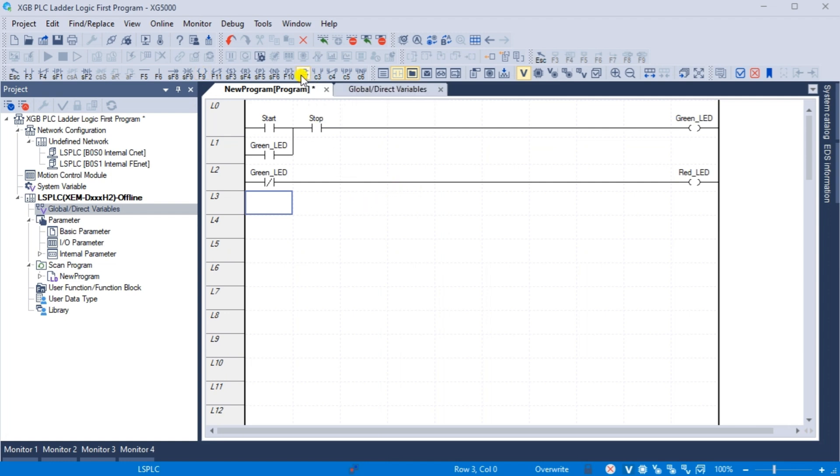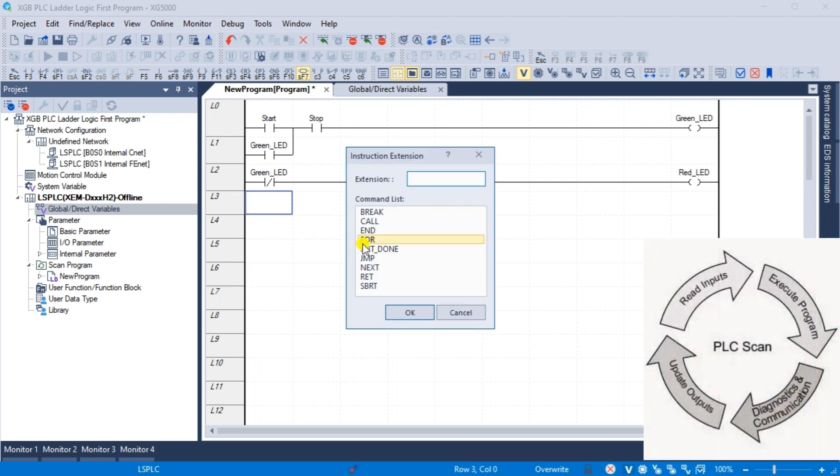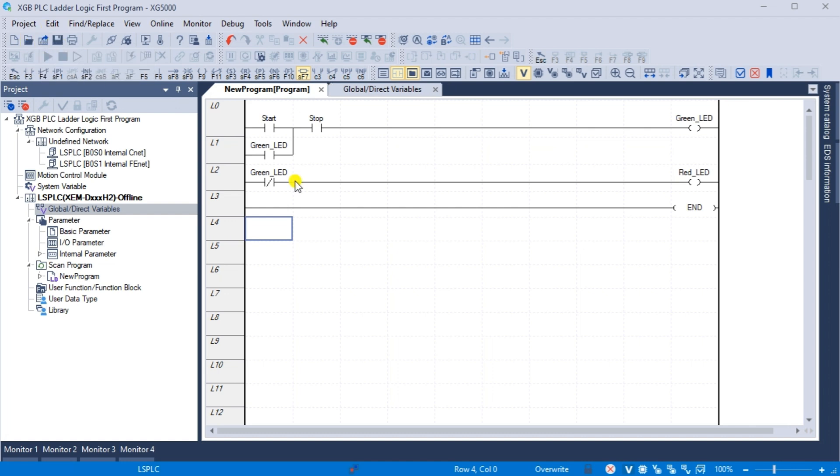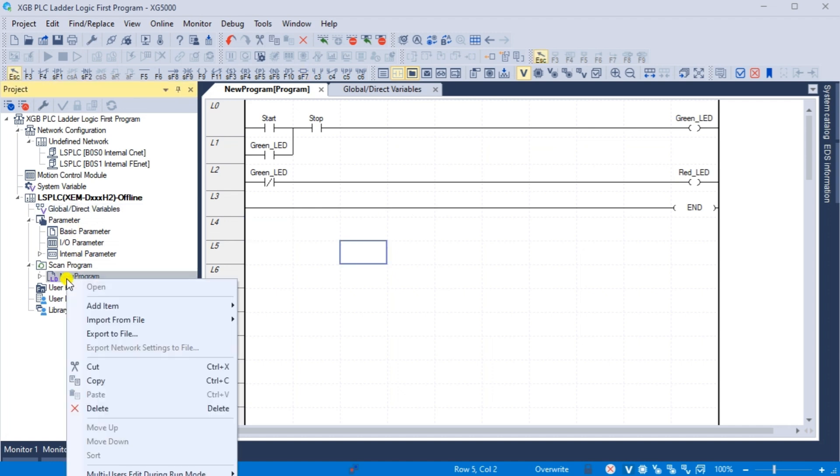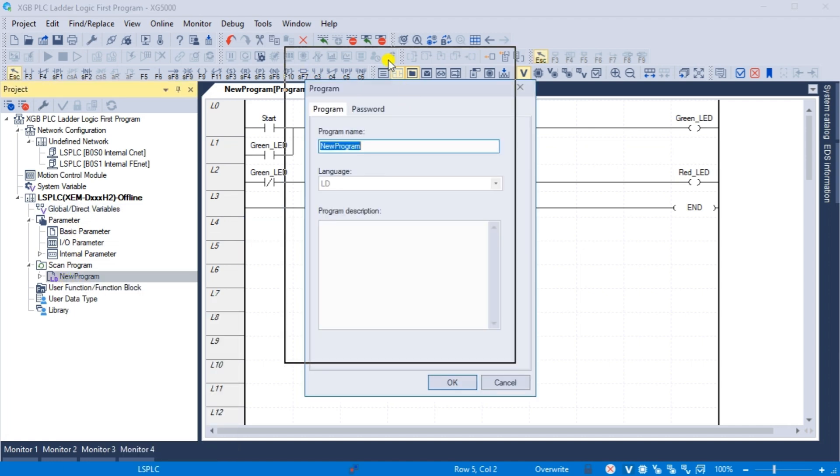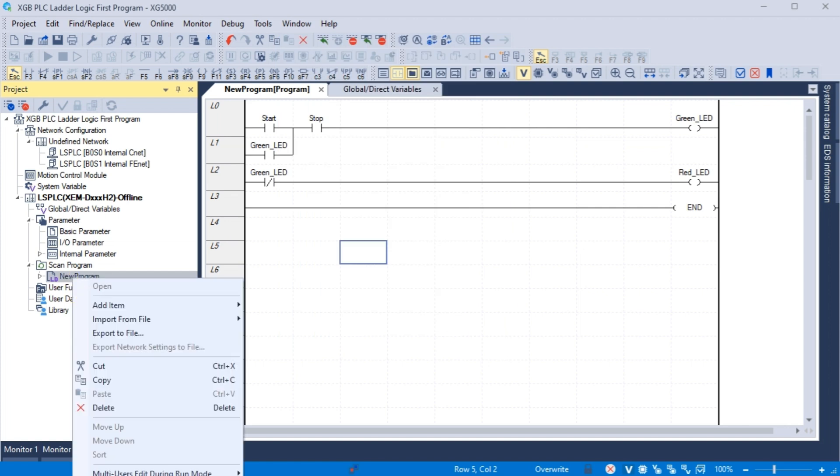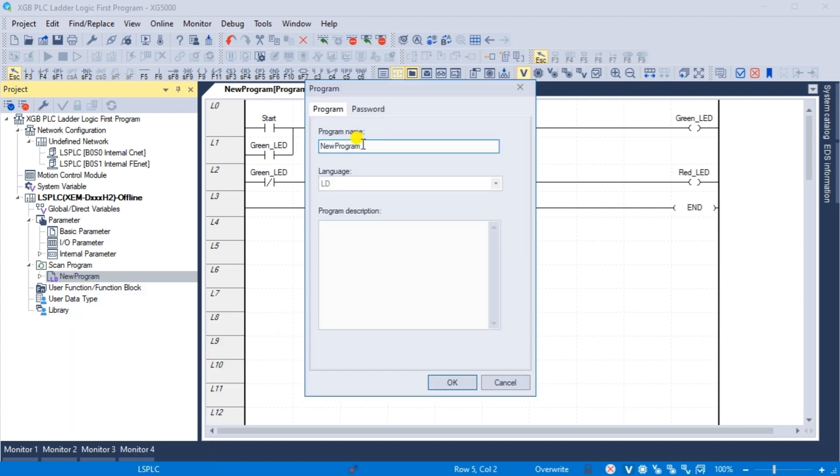The end statement marks the end of the ladder logic diagram. It instructs the PLC to move on to the next part of the scan. Save the program that we have just created. In the project window on the left hand side of the XG5000 programming software, you will see our new program under the scan program options. Right click on this and select properties. The program window will now be displayed. We can enter a new name and description for our ladder logic diagram.